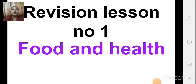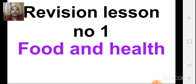Welcome children. Today we are going to revise lesson number one, food and health. We have already studied this lesson. In this lesson, we have studied in detail about food, various nutrients found in the food, about diseases, various types of diseases and how they are caused.